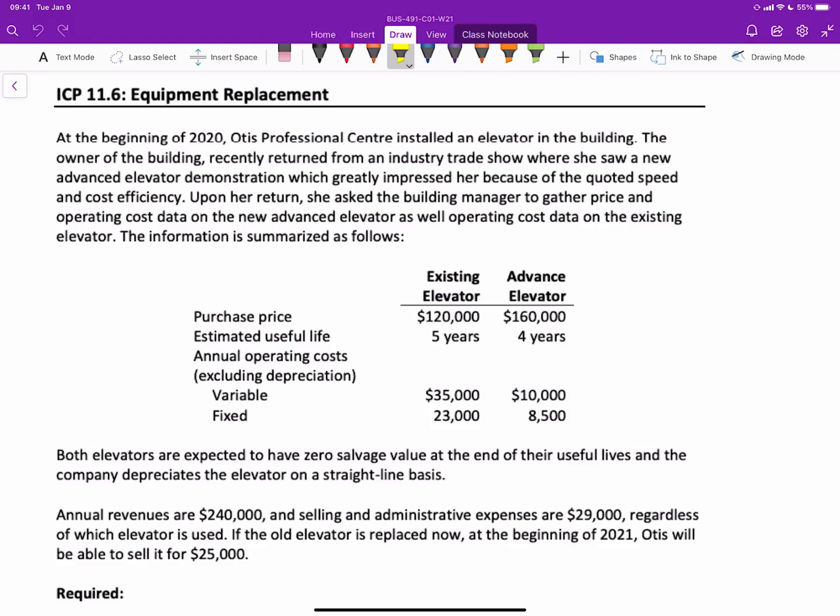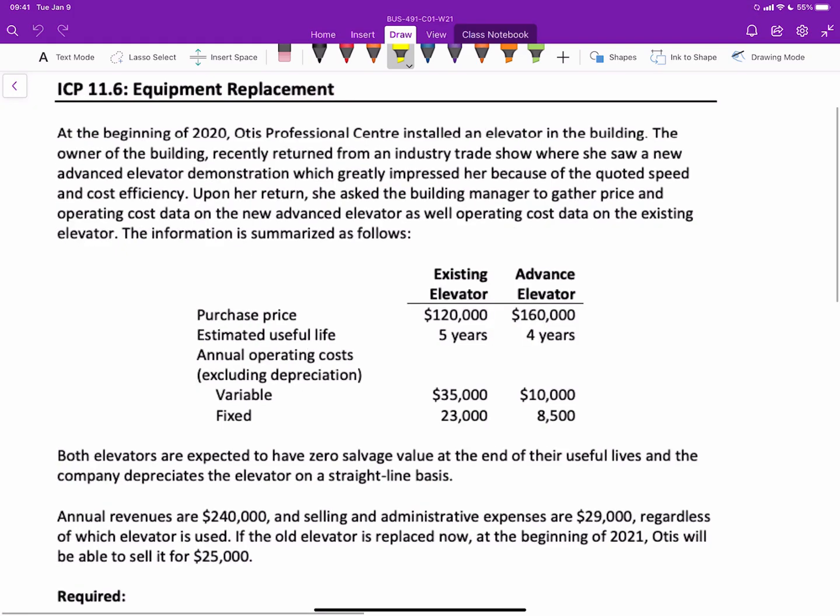So here's the data for our problem. At the beginning of 2020, a professional center installed an elevator in a building. The owner of the building returned from an industry trade show where she saw a new advanced elevator, which greatly impressed her because of speed and cost efficiency. Upon her return, she asked the building manager to gather price and operating cost data on the new advanced elevator, as well as operating cost data on the existing elevator.